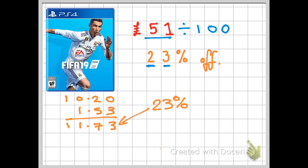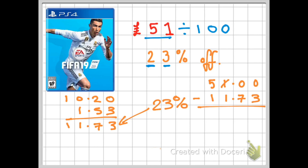That is not how much I pay for FIFA — I wish it were! I have to take £51 and deduct the £11.73 to find out exactly how much it's going to cost. So the new price of FIFA is £39.27.